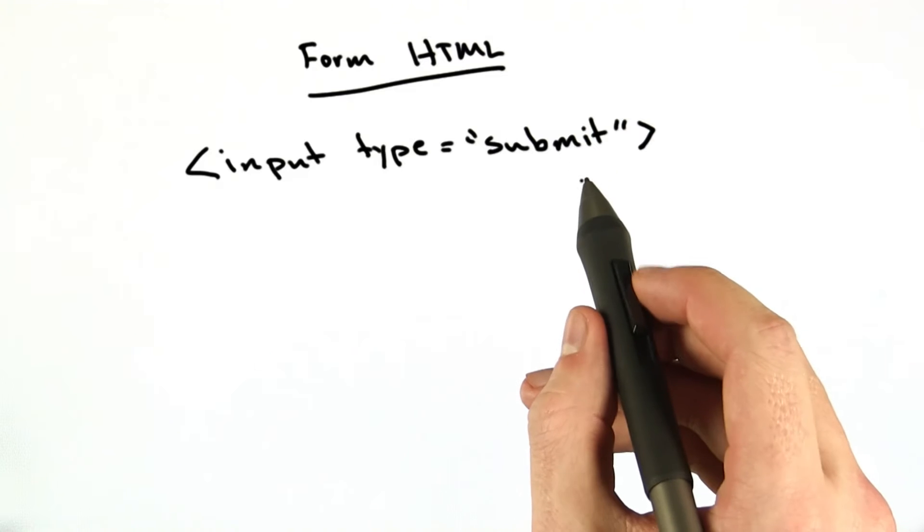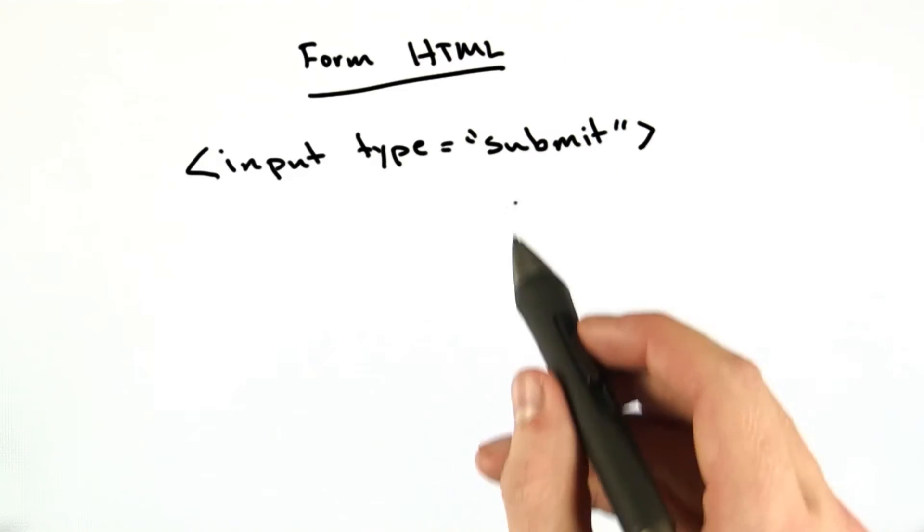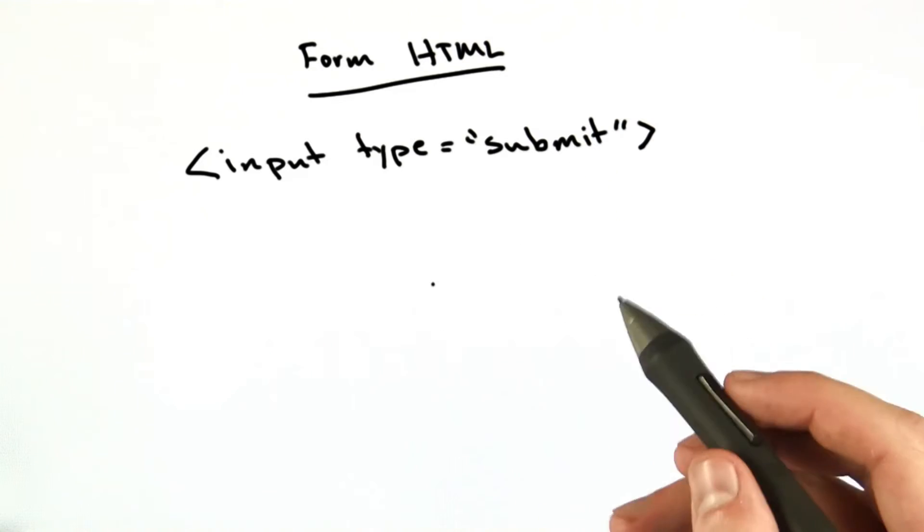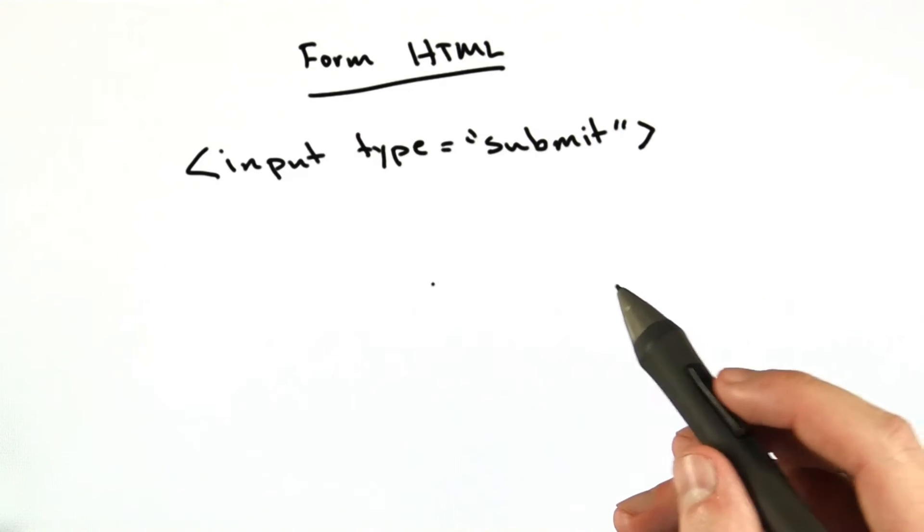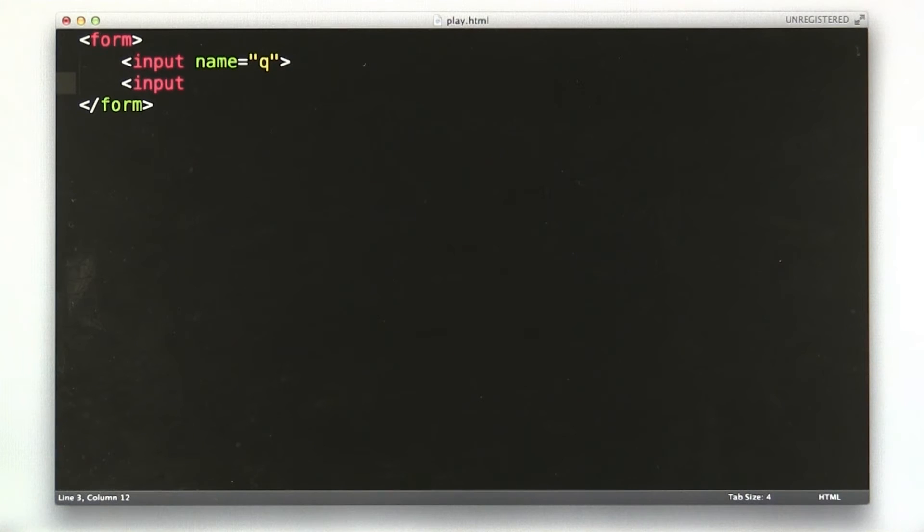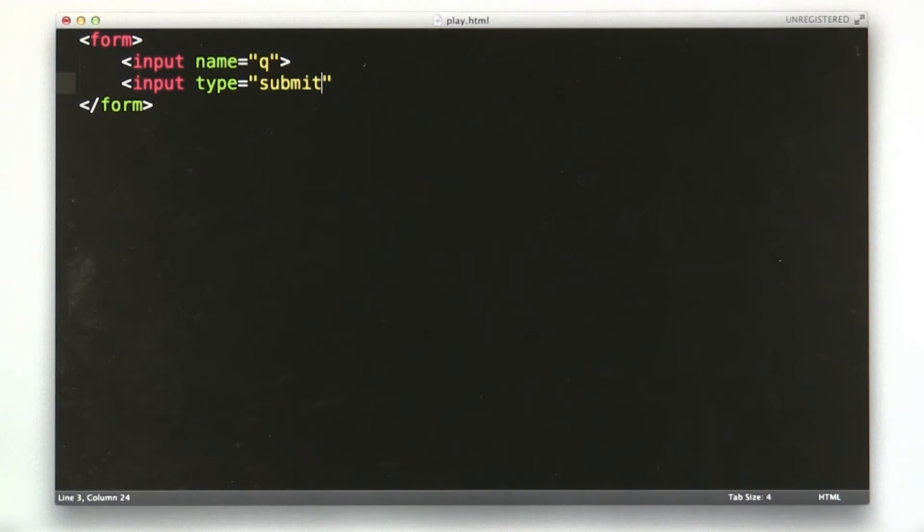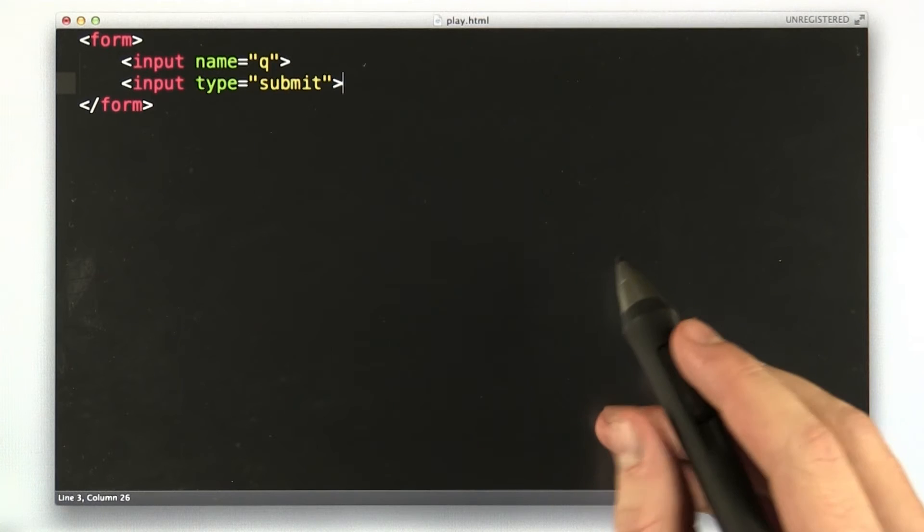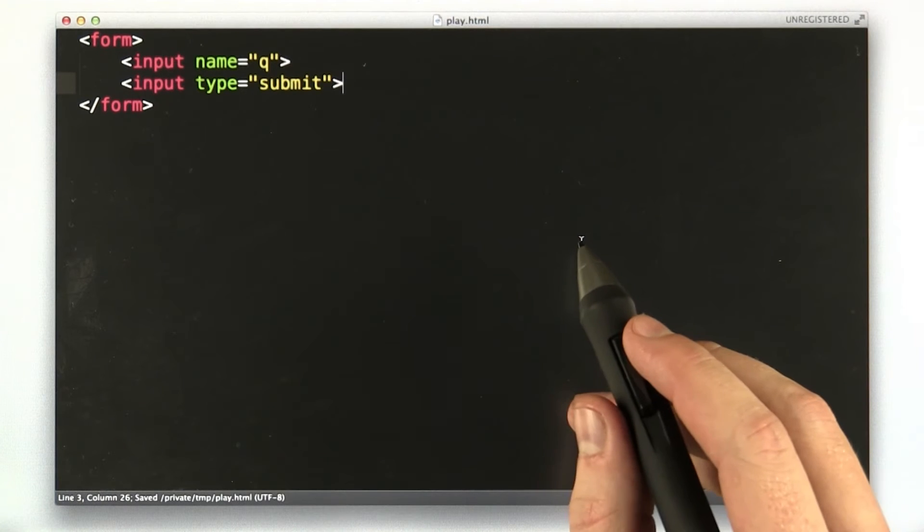Okay, I'm going to add this in our HTML now, and then we'll load it in our browser to see how it looks. So we're adding a second input element, and this one is type equals submit. There we go. We'll save this file.